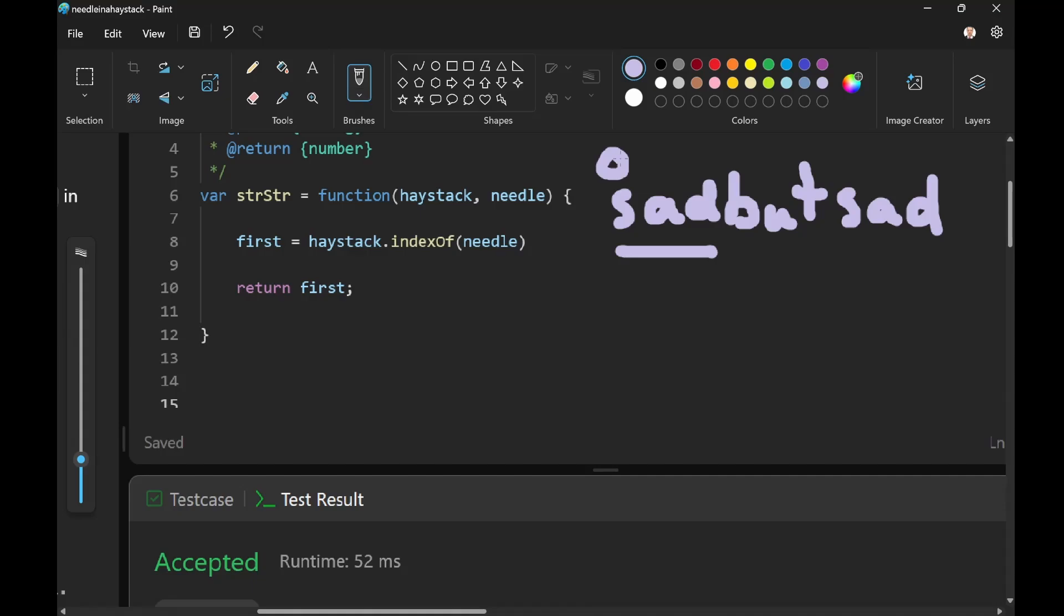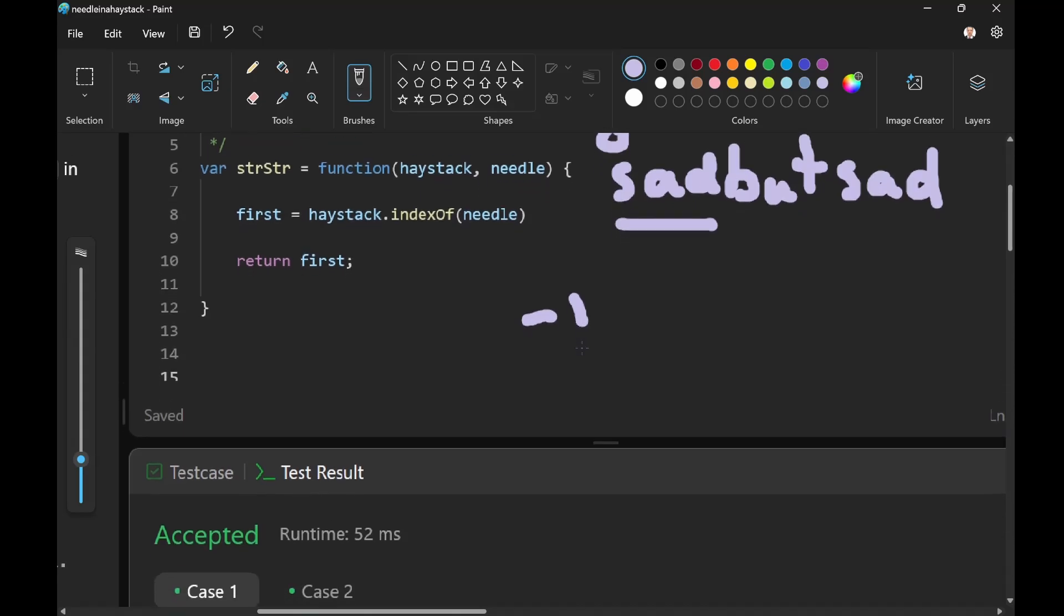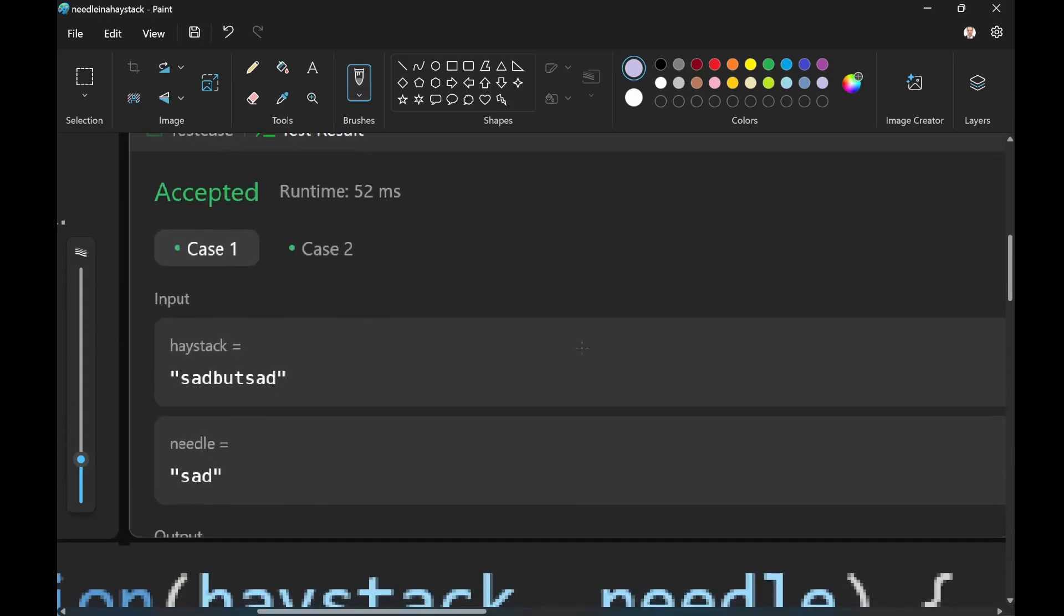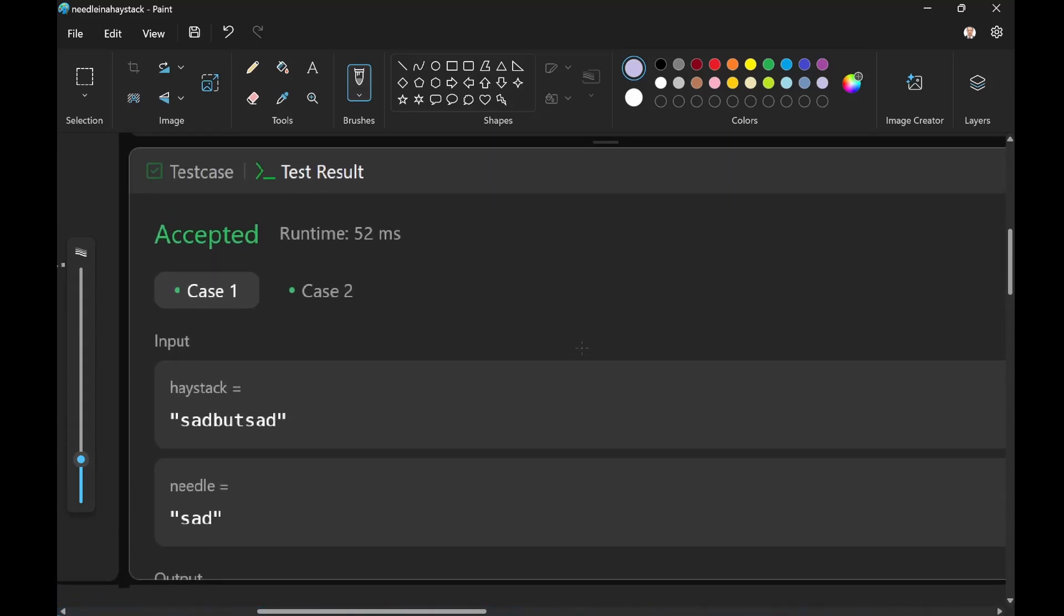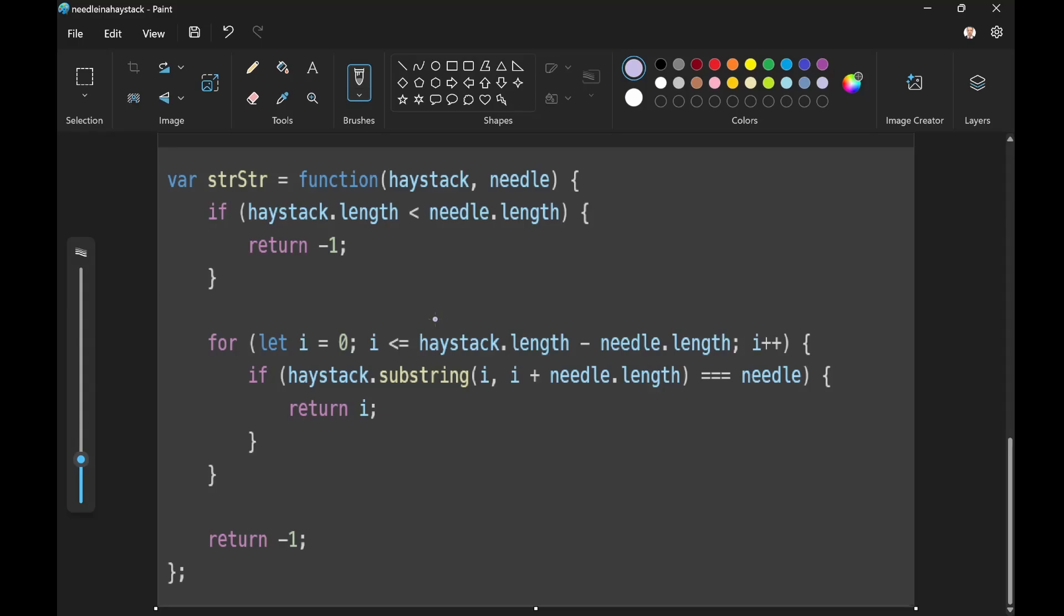Okay? And if it doesn't find it, the computer will automatically, automagically return negative one. And that's why we can submit three lines of code and have our problem accepted.